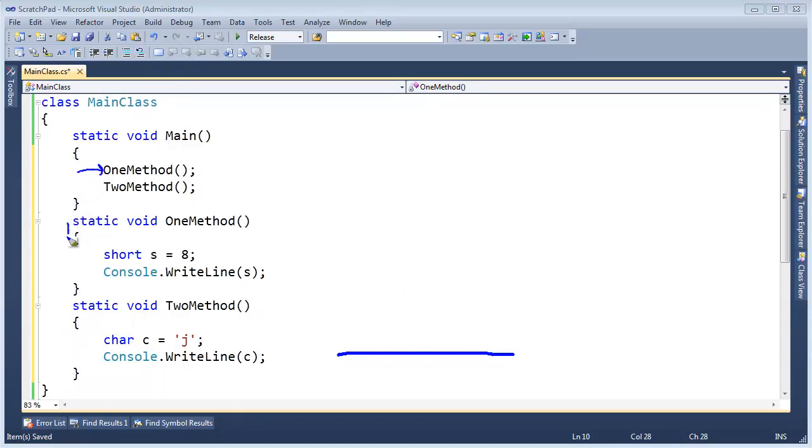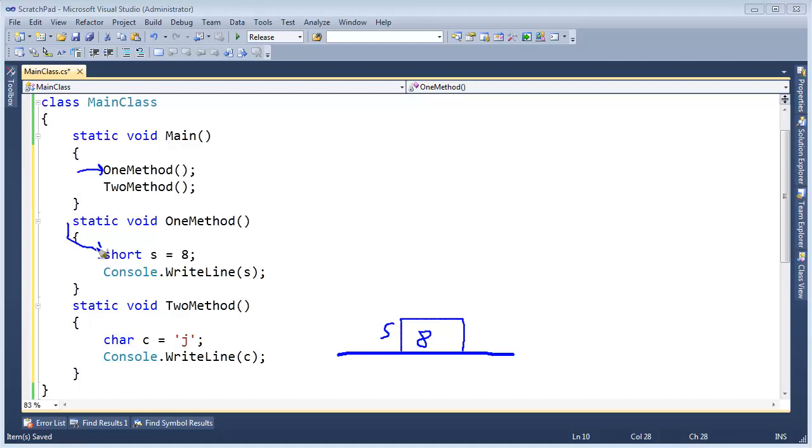We will step in here, and we will say short s, which will put a short on here. We will call s, and it will stuff an 8 right there. But then we eventually return out of this method, or this instantiation of this method, which means this value will come off the stack.